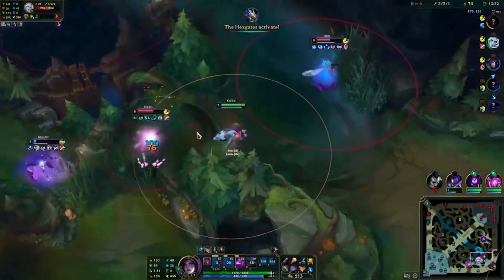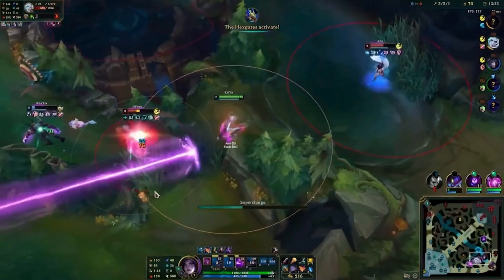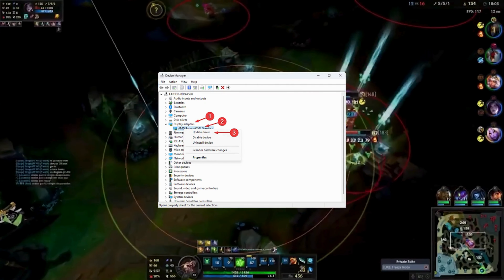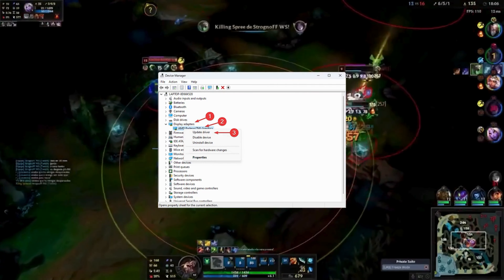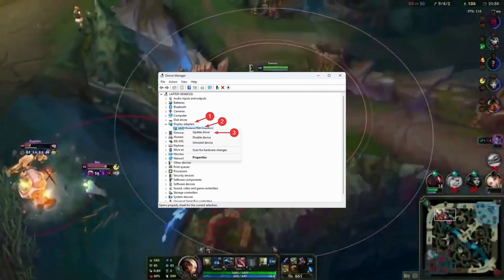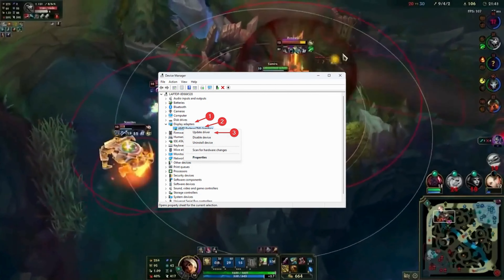Mixing the GPU reboot can be bothersome due to various reasons, but effective solutions are available for this issue. Select the display driver you want to update from the drop-down and click on it. Click on the update driver software option and then select search automatically for the drivers.